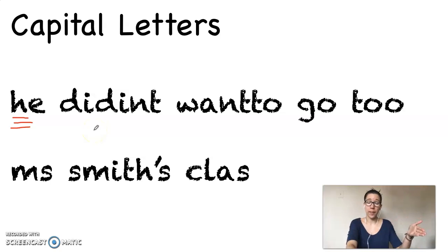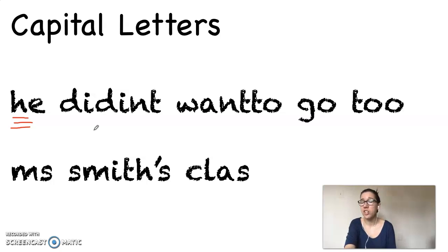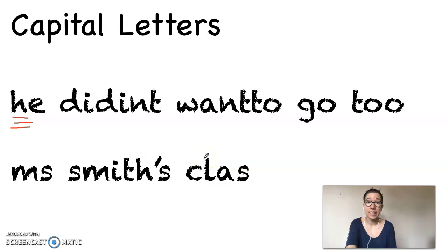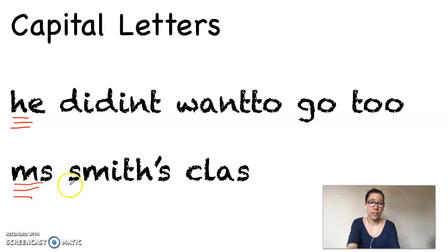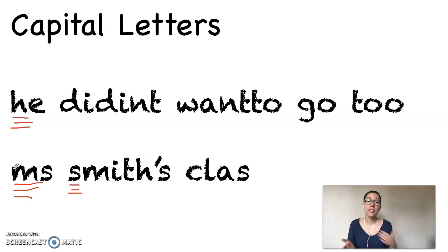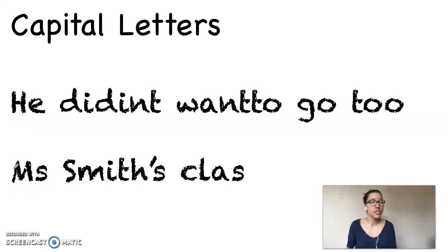On the next page I'll show you what it looks like with the capital letters put into place. We also need to check for the names of people and places. Let's read our sentence one more time: He didn't want to go to Miss Smith's class. No places, but I did see a person's name — Miss Smith. So we're going to need to capitalize Miss Smith as well. We need to capitalize the M of Miss and the S in Smith's, because both of those are part of her name. Miss is a title and we always capitalize titles. Smith is her last name. Please erase the lowercase letters and replace them with capital letters.